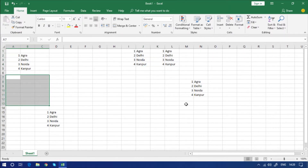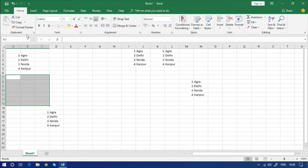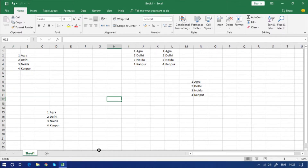These are the cut, copy, and paste options from the clipboard group. We will talk about the Format Painter later when discussing the group options in detail. Now I'm going to tell you how to use the rename option.